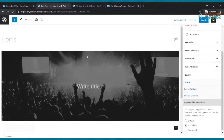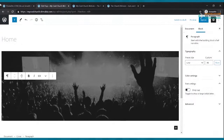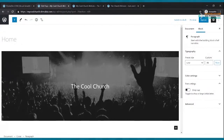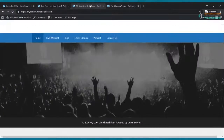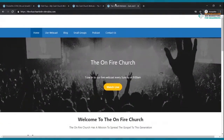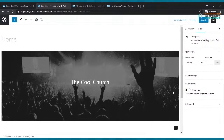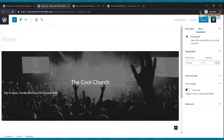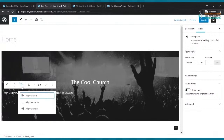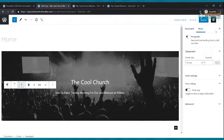To add text over the image, click where it says 'Write title' and type the name of your church — in our case, 'The Cool Church.' Click Update and refresh to see it. Then click Enter after the church name, click the plus, select Paragraph, and type something like 'Join us every Sunday morning for our live webcast at 9 a.m.' To center it, click the alignment lines and select 'Align text center,' then click Update.